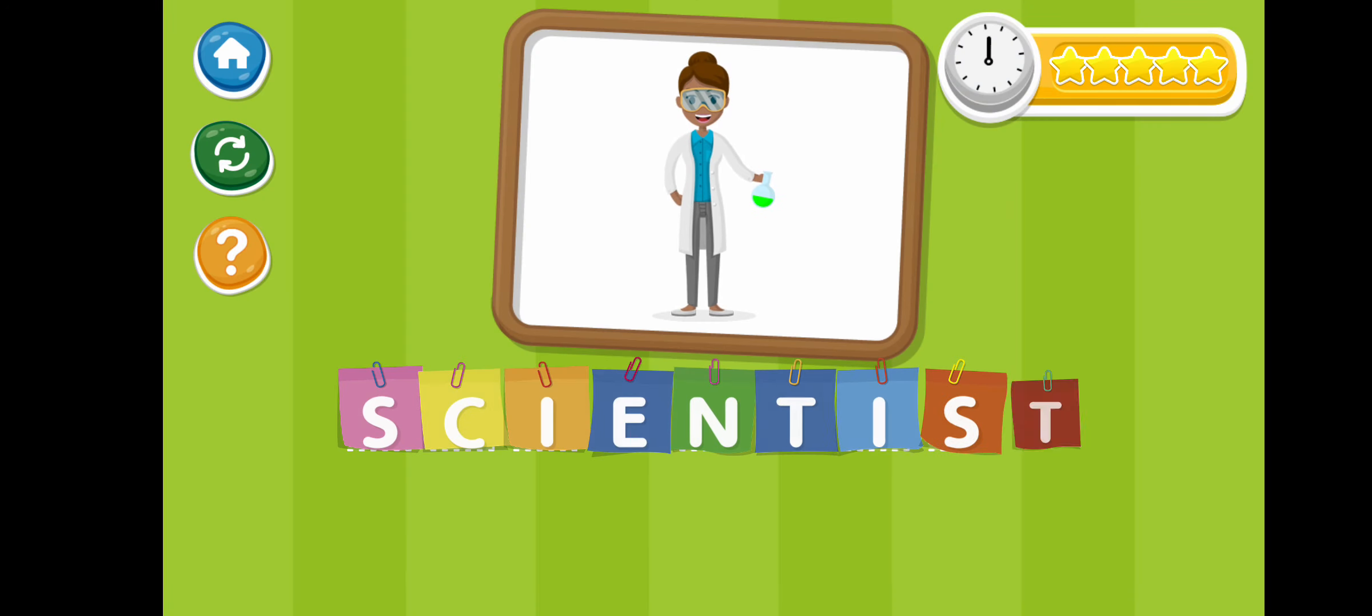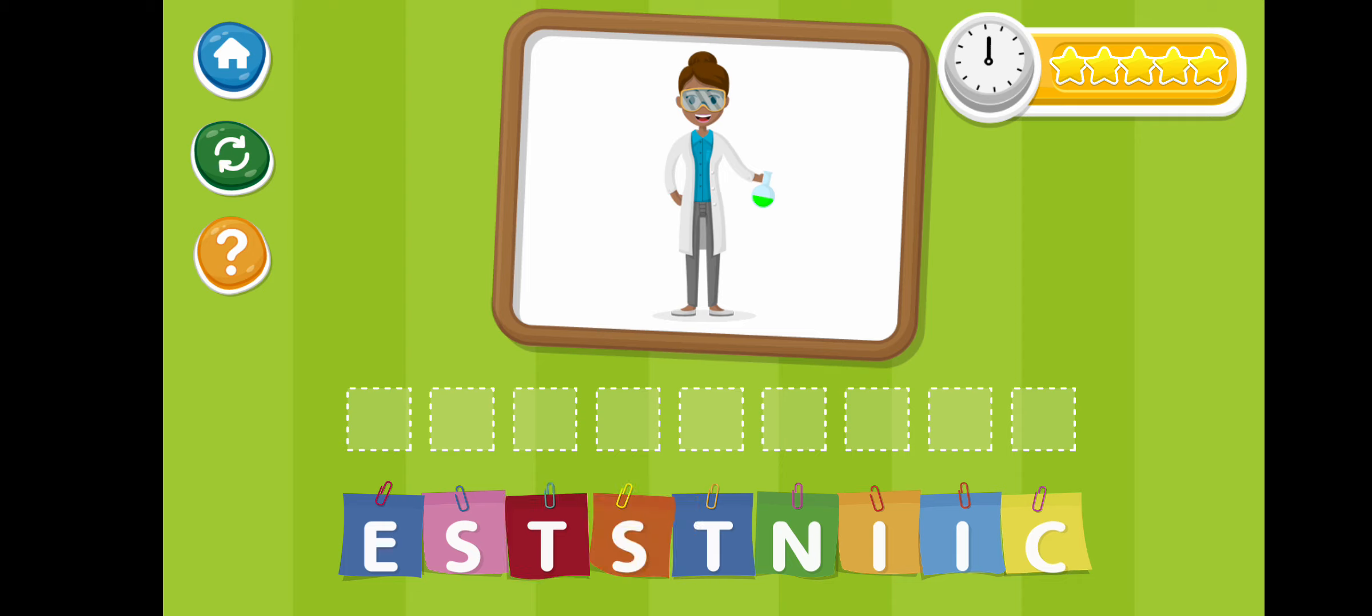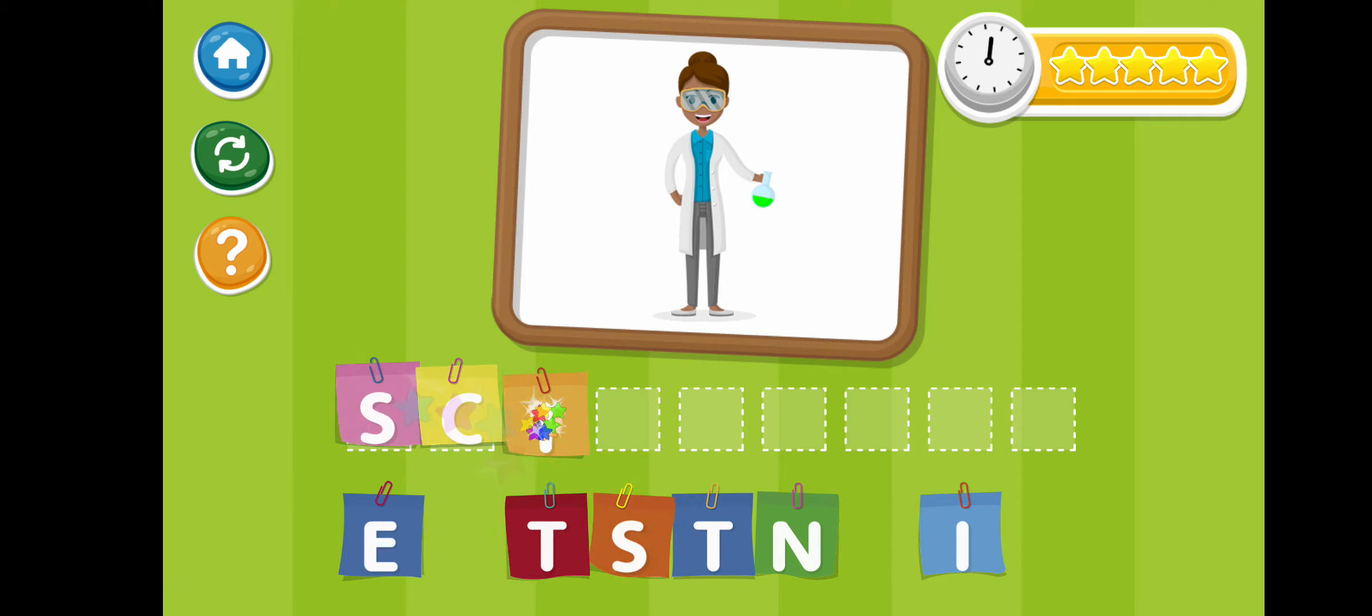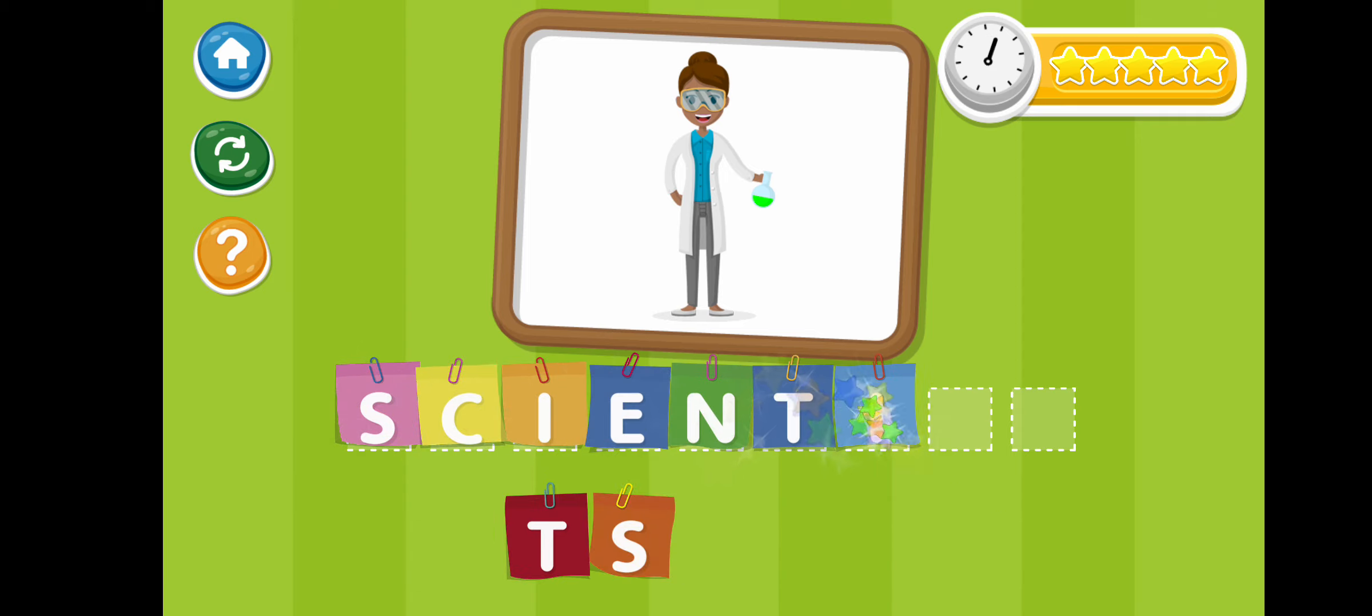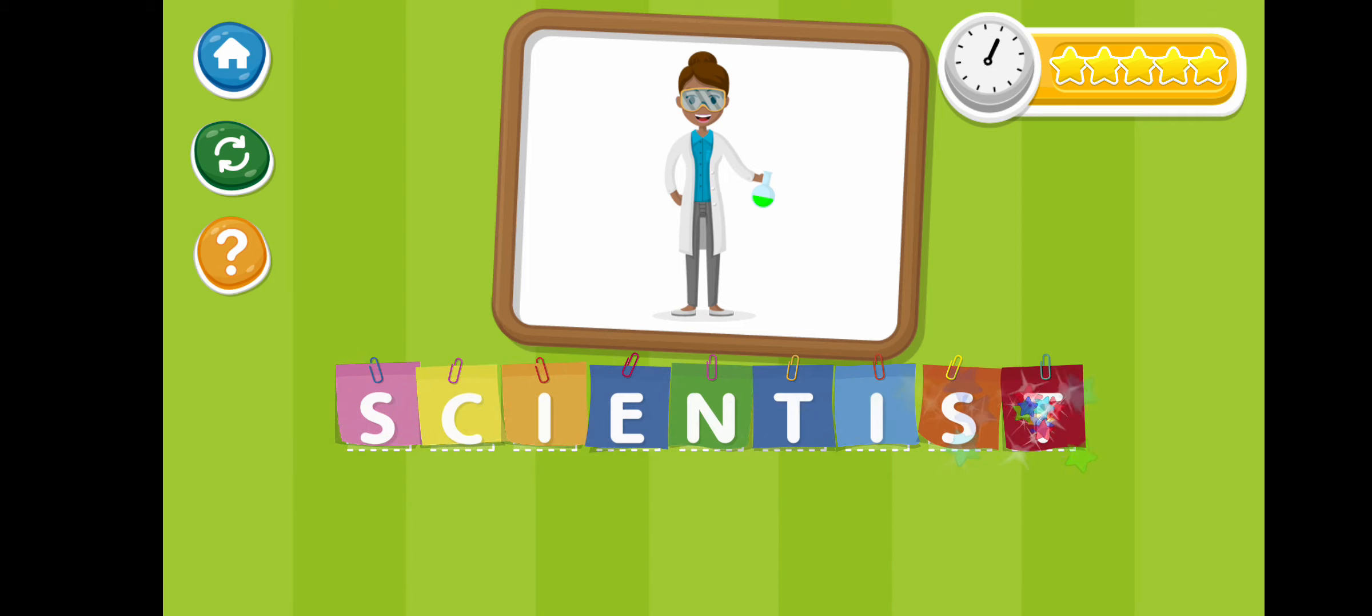Scientist. S-C-I-E-N-T-I-S-T. Scientist.